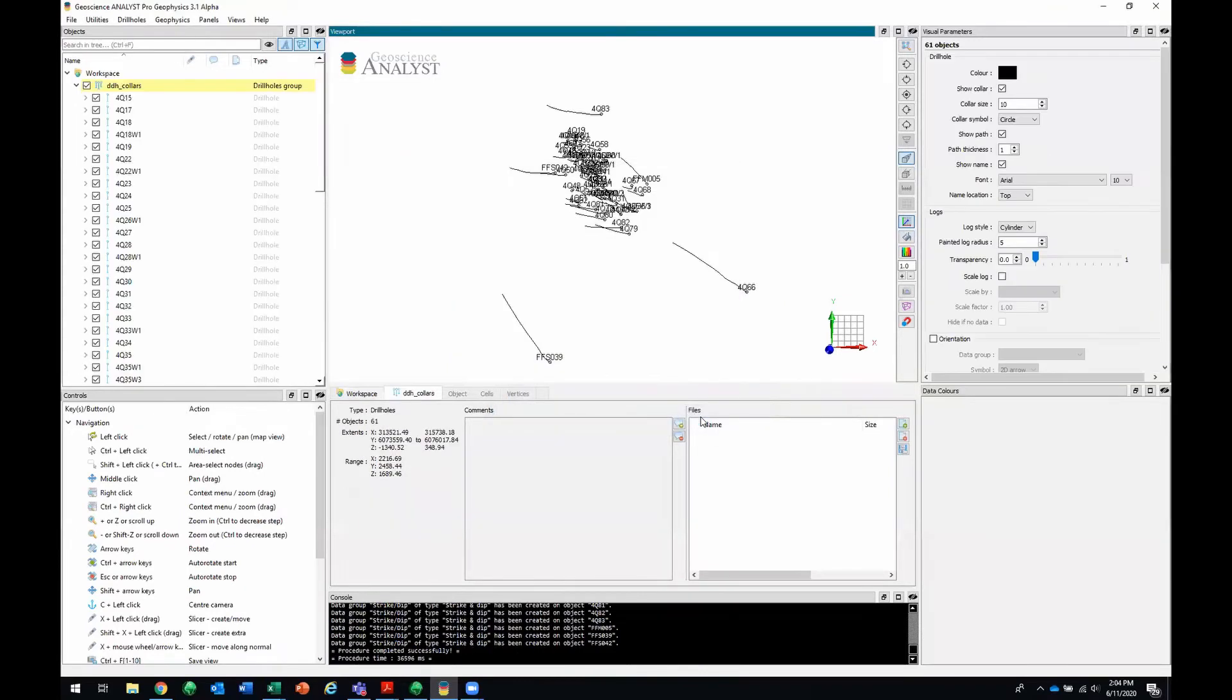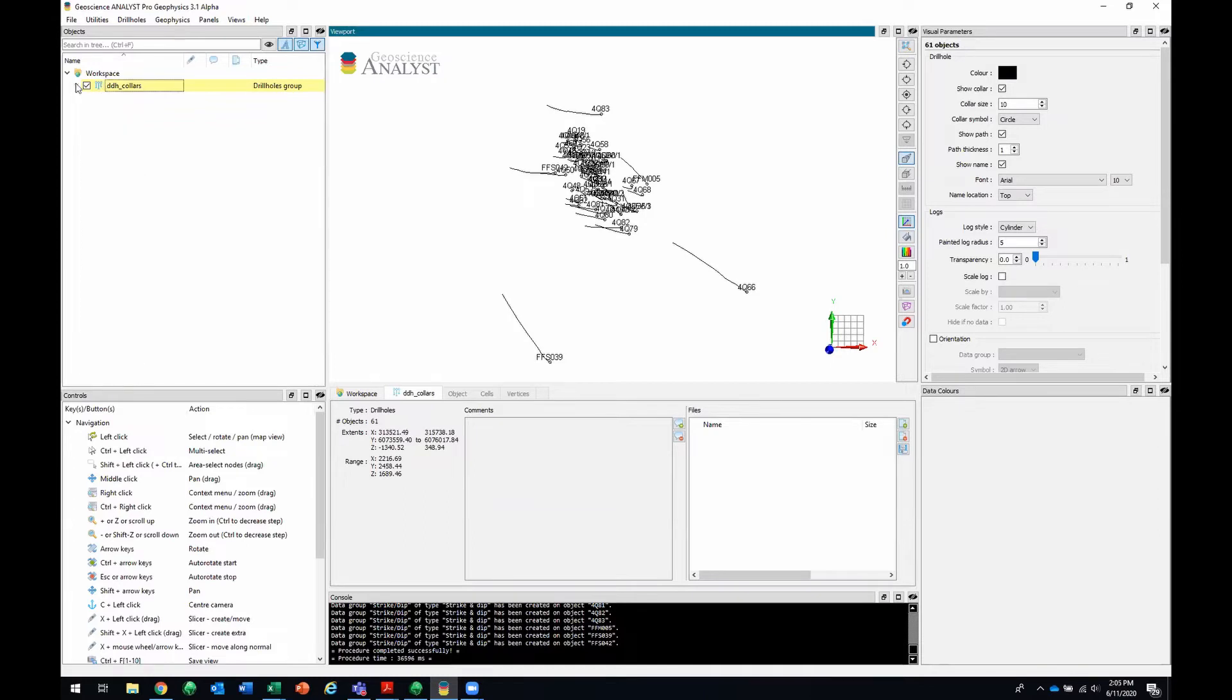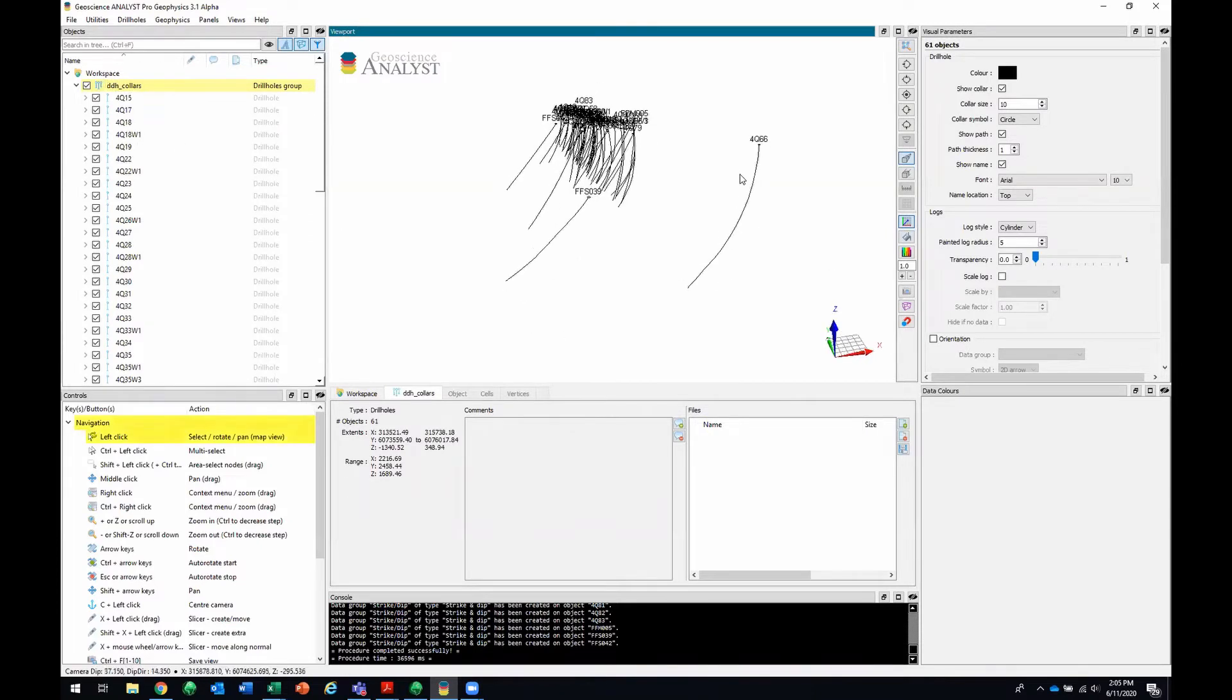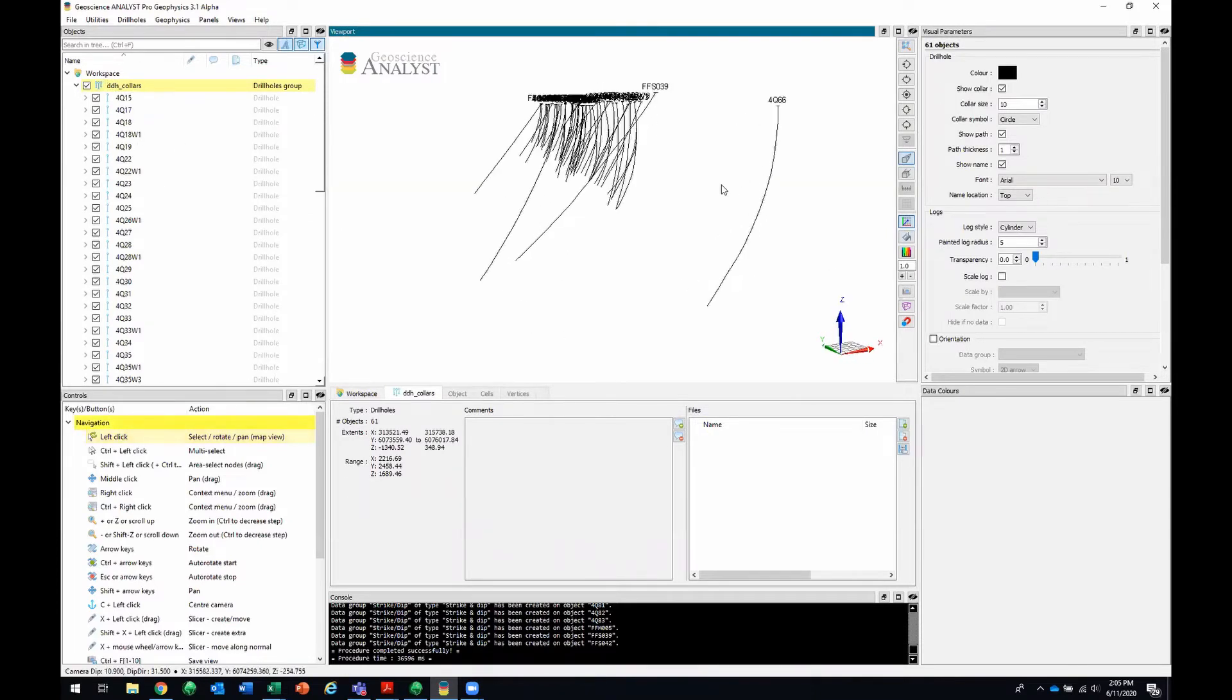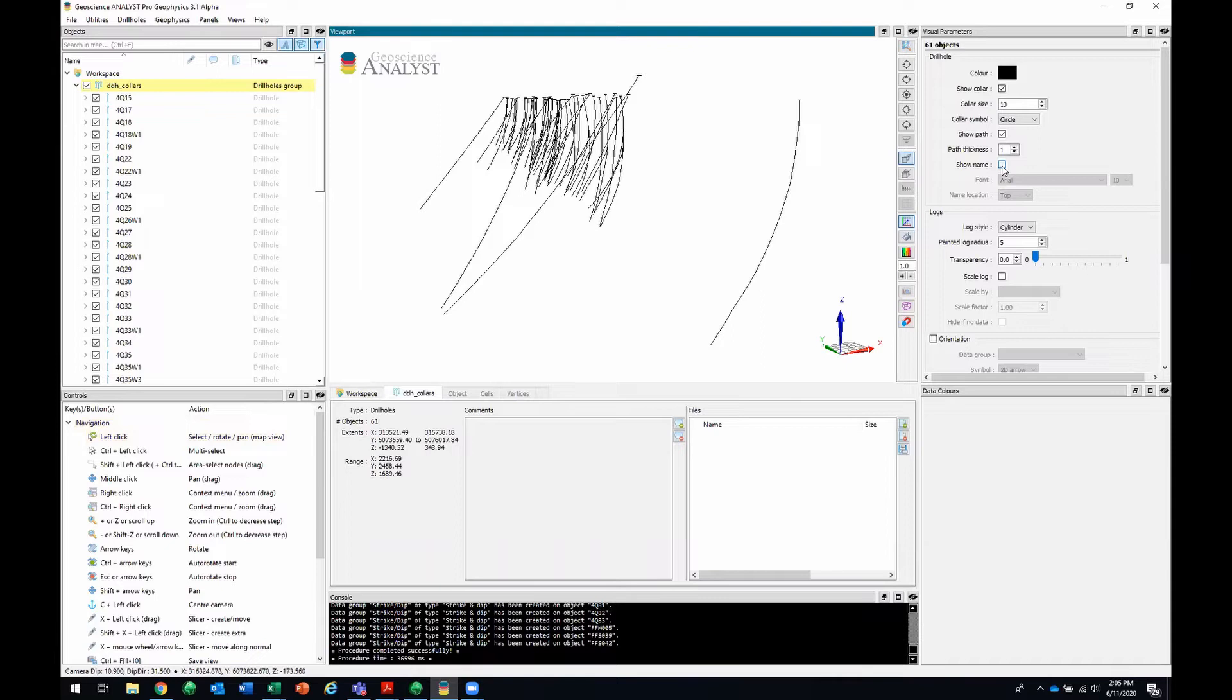So now they've imported. It's always a good tip to look at the console panel, see if there's any warnings or errors. In this case, it told me that the procedure is completed successfully. So that's a good sign. Then in my objects tree, I'll see I've got a new drill holes group called DDH collars. And within that group, I've got all of my drill holes. In the viewport, you'll be able to see all of your drill holes in 3D. I'll just take off the name because it's getting a little crowded.